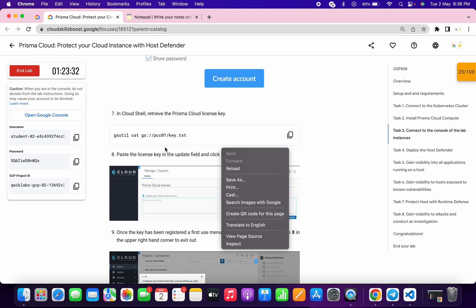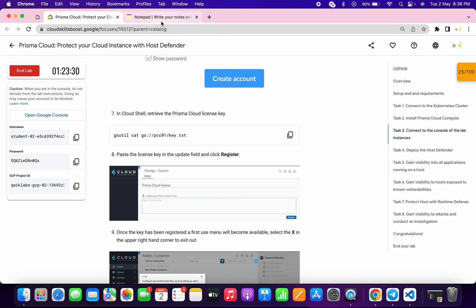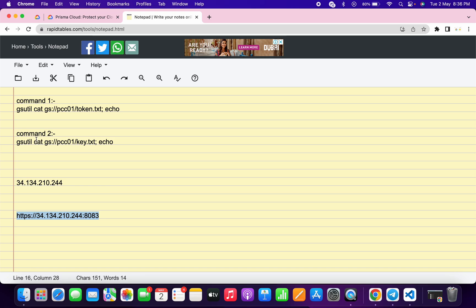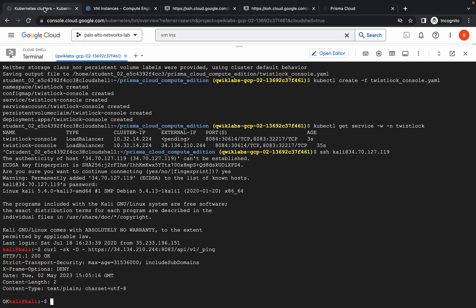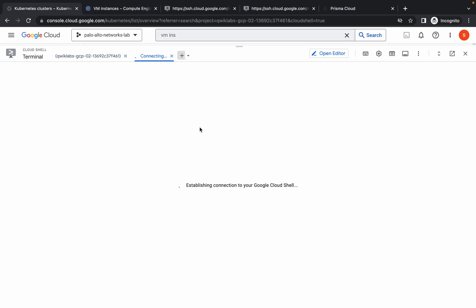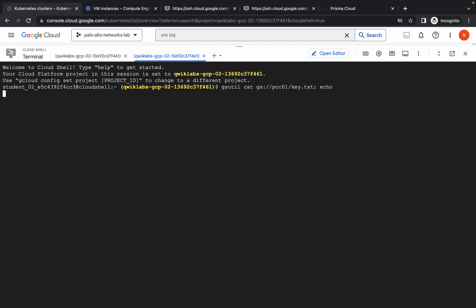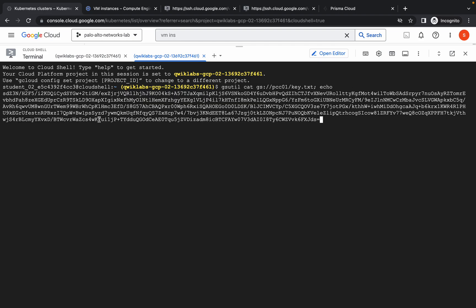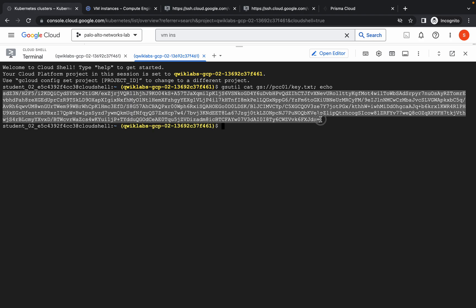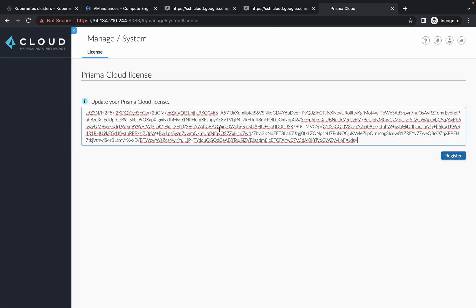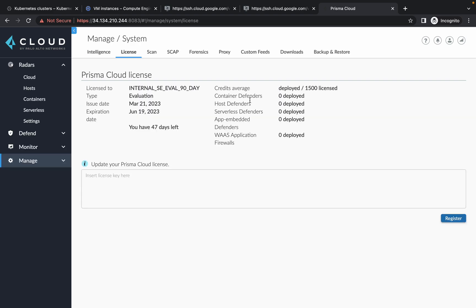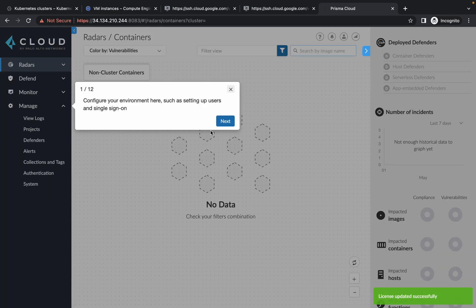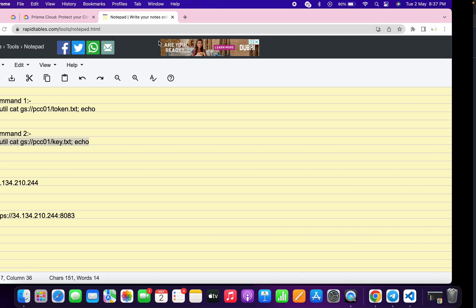We are done with this task. Now we again need a token, so instead of using this key, use command number two. Copy this command, go back to your cluster, click on the plus icon, wait, and run the command over here. You will get one license key — copy this license key carefully. If you make any mistakes you won't get the success message. If you properly paste the license key and click on register, you will get the correct output.